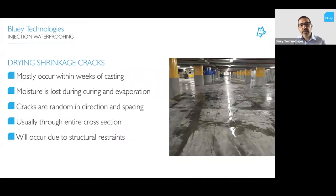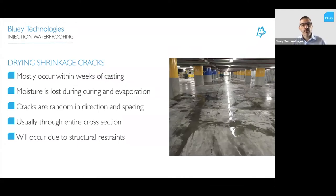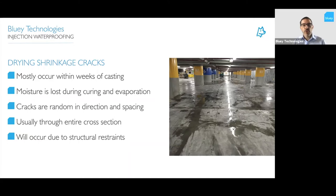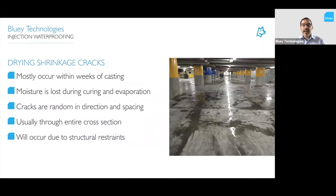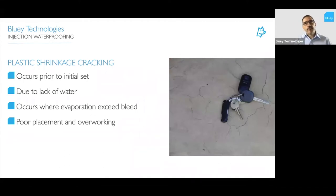Drying shrinkage cracking is a pretty common type, mostly occurring within the first few weeks of casting. It occurs because moisture is lost during curing and evaporation, causing the concrete to shrink and undergo volumetric change. The cracks are usually random in direction and spacing — they may form a map pattern or appear across a corner — and they usually pass through the entire cross section at roughly the same width all the way through. They're usually dormant after those first few weeks.